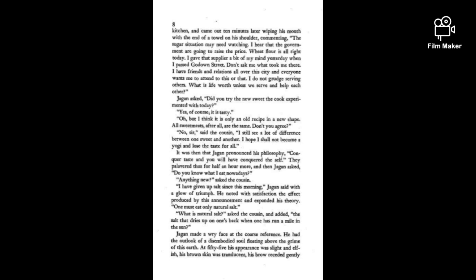It was then that Jagan pronounced his philosophy. Conquer taste and you will have conquered the self. They chatted for half an hour more, and then Jagan asked, do you know what I eat nowadays? I have given up salt since this morning.